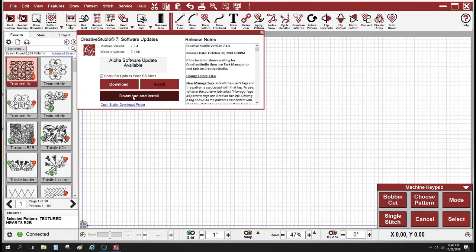You can do the download and install or the download. I'm going to go ahead and choose the download option so that I can control the install process myself. So I'm going to click on this button now, download.